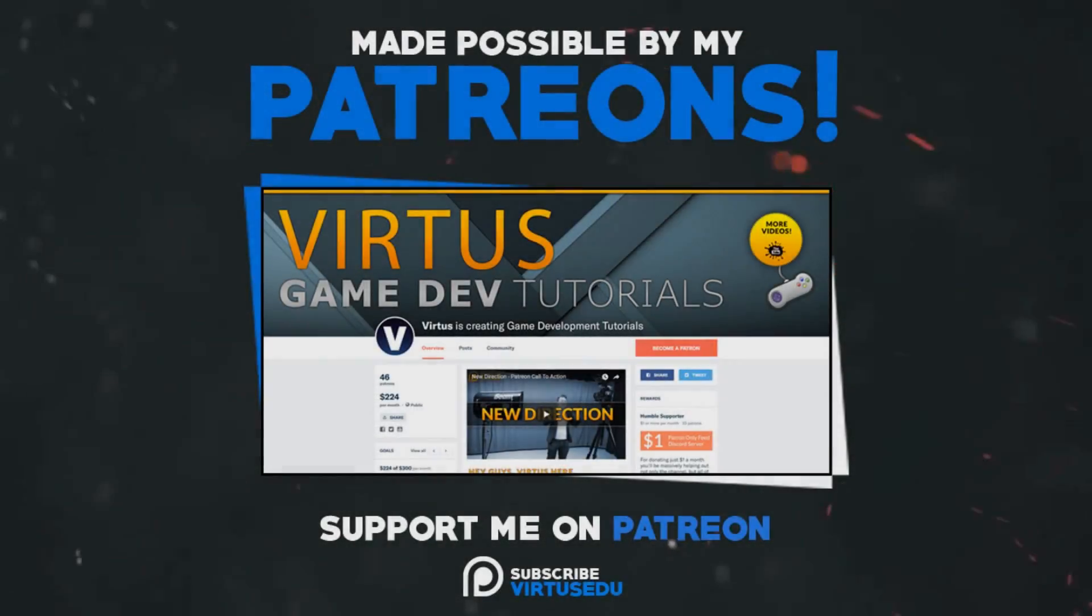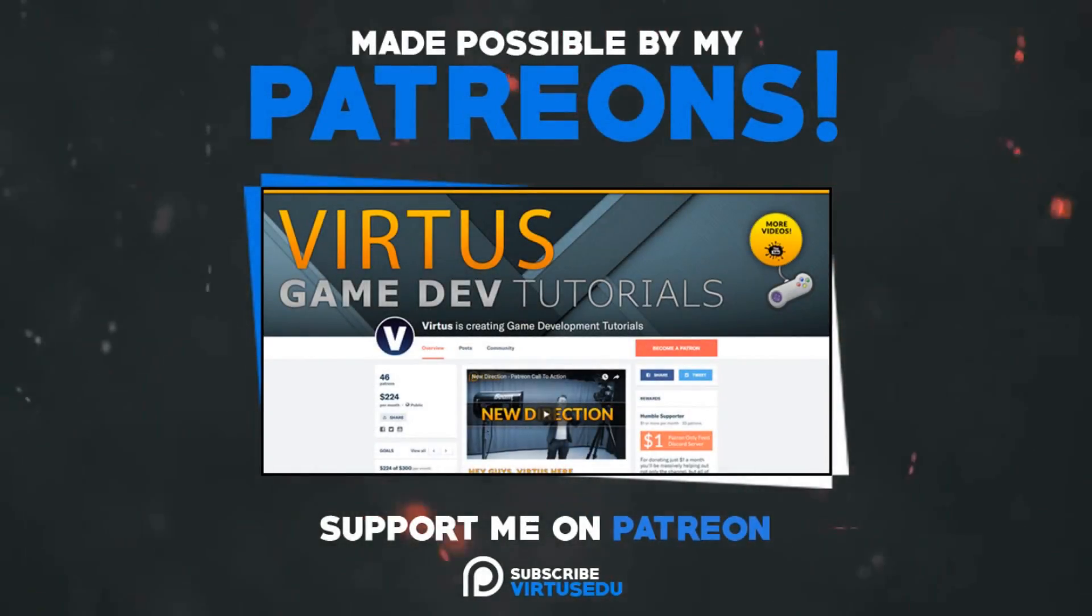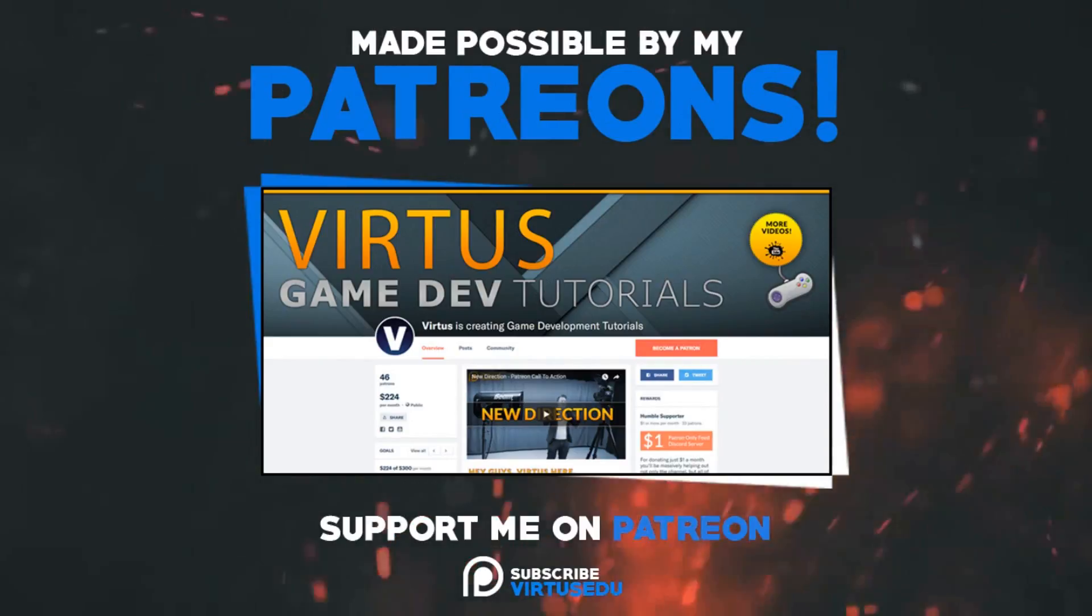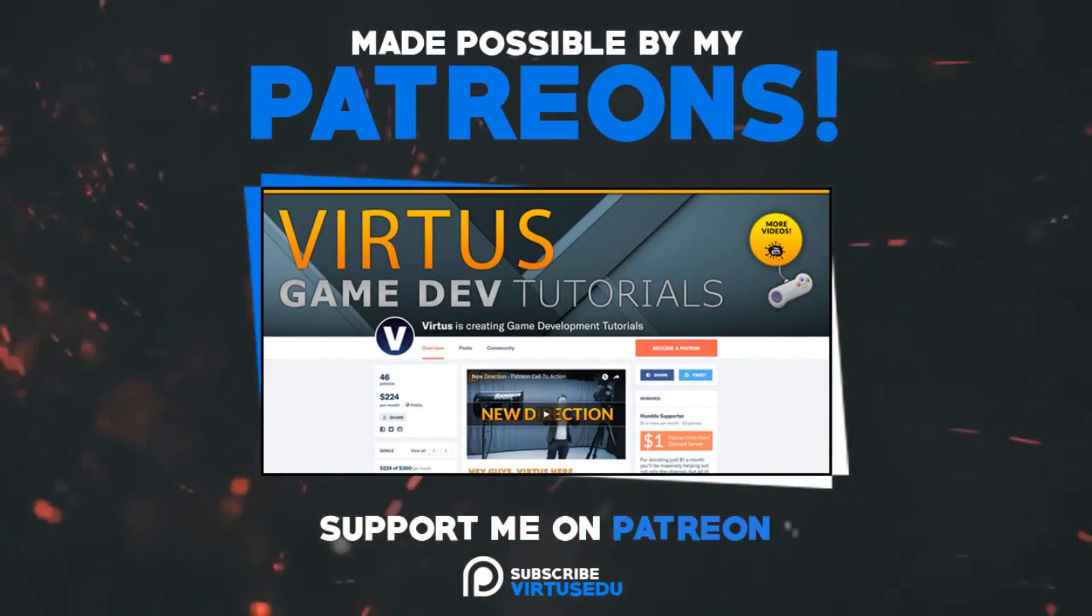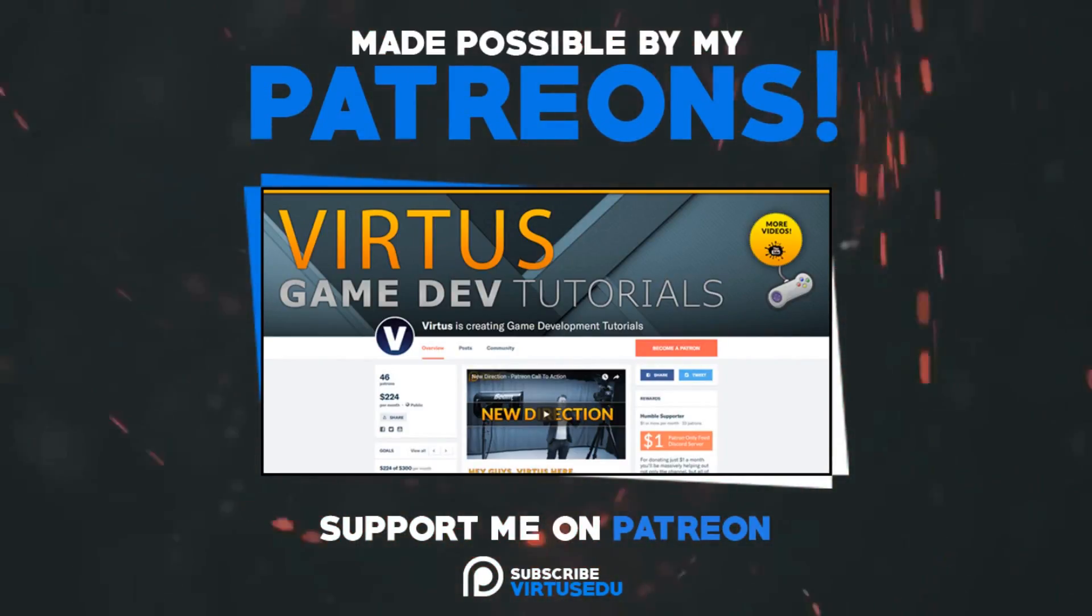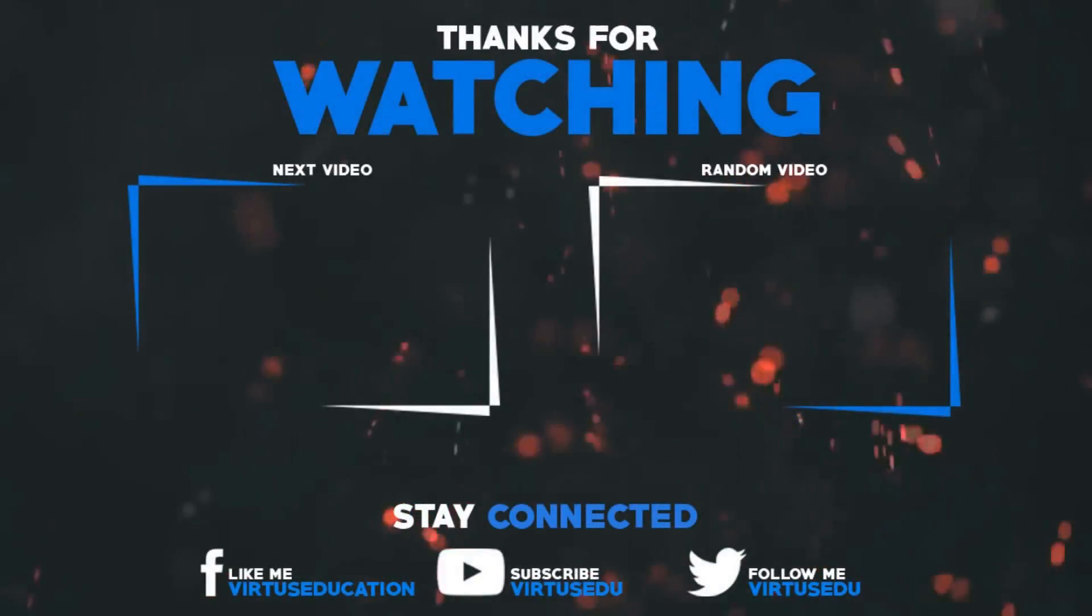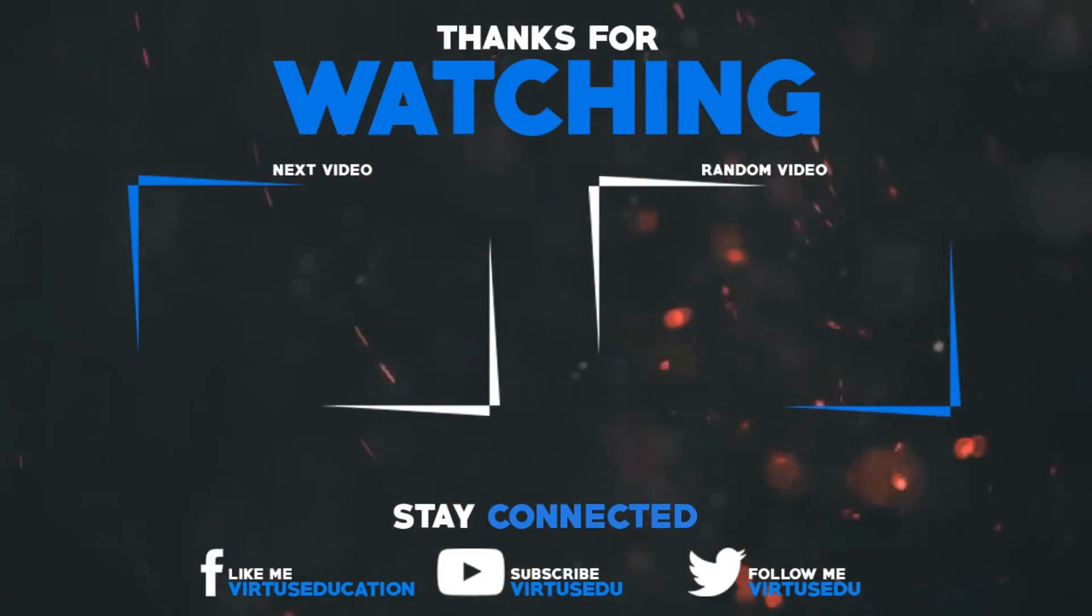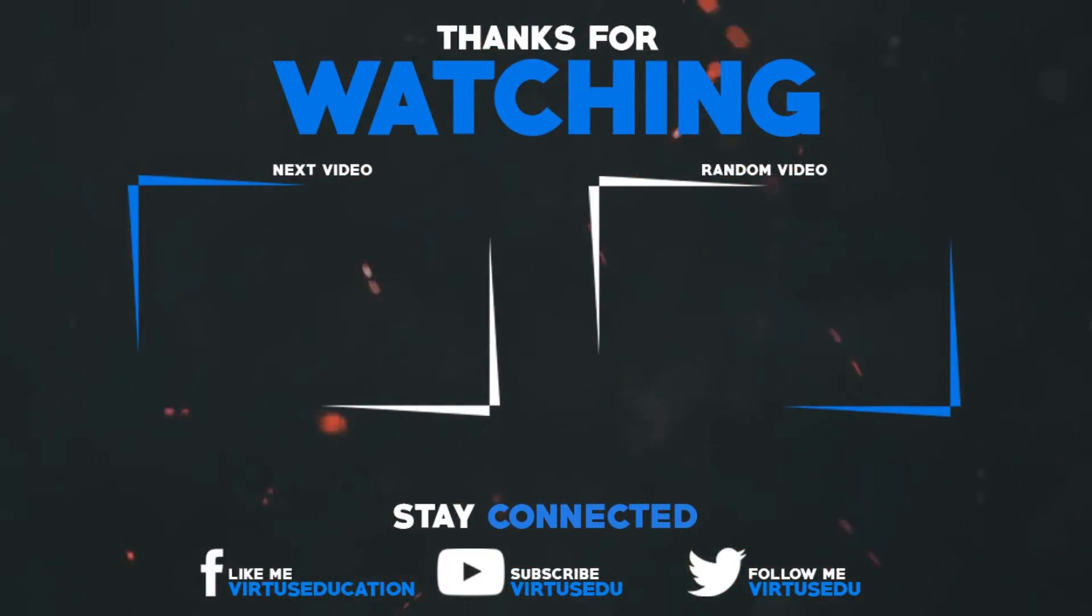This video was made possible by my supporters on Patreon. If you want more videos like this, check out my Patreon page in the link in the description. To stay up to date on new releases, make sure you follow us on social media.